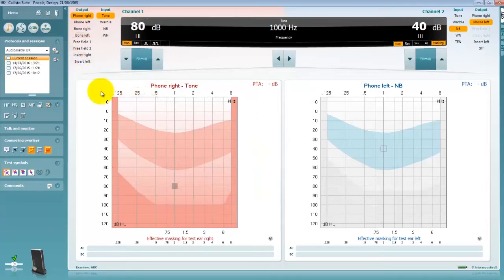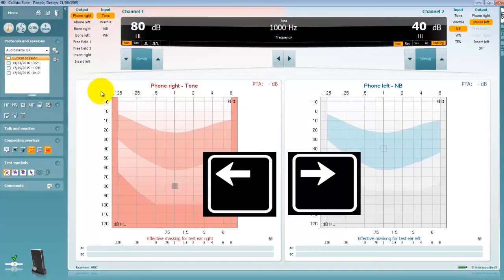The frequency is changed by clicking on the horizontal arrows in the suite or by use of the left and right arrow keys.